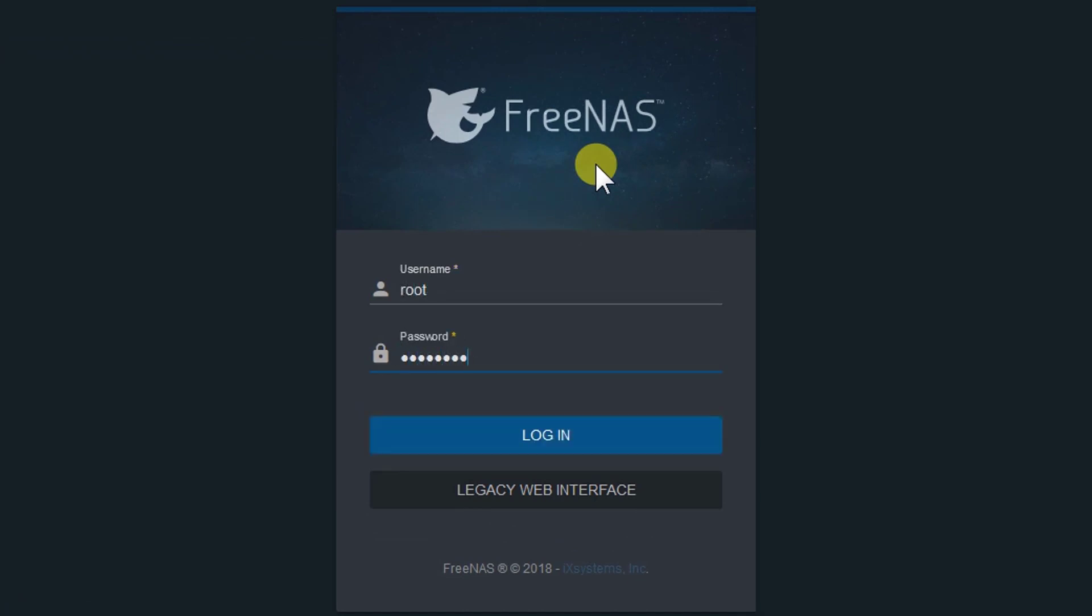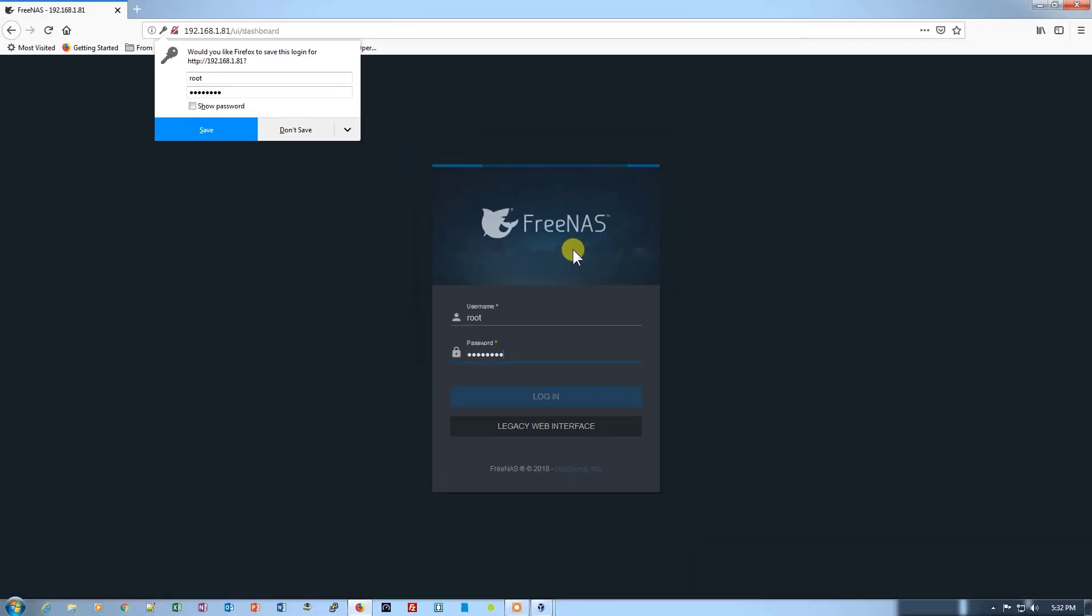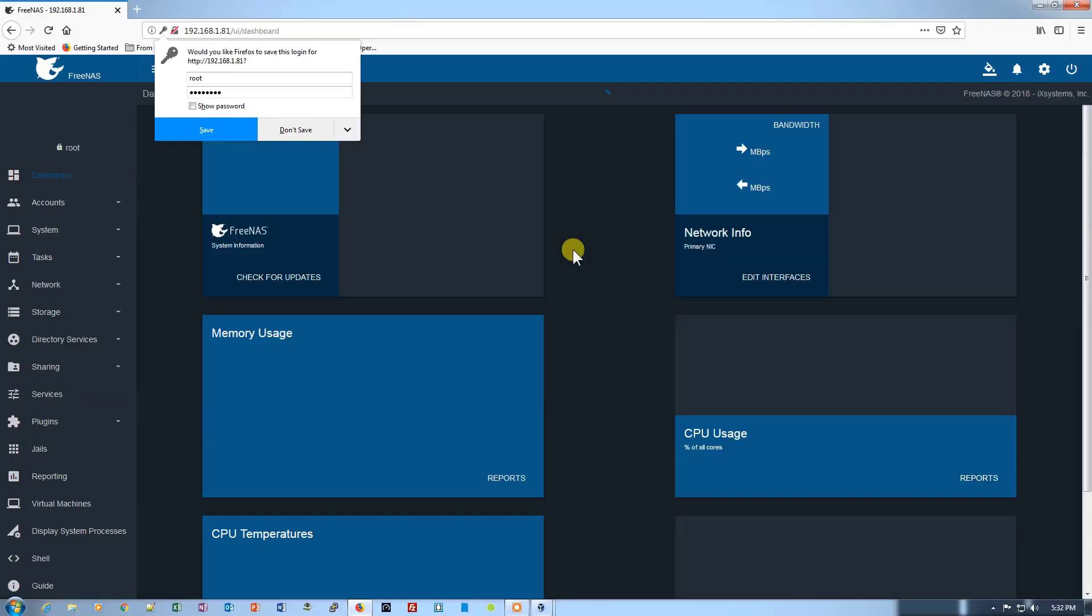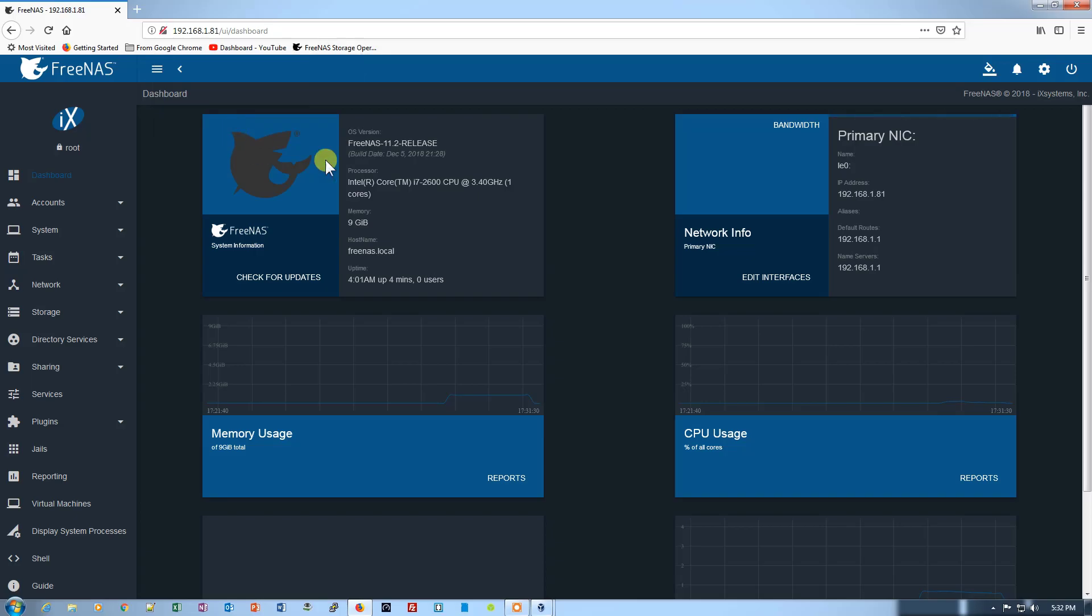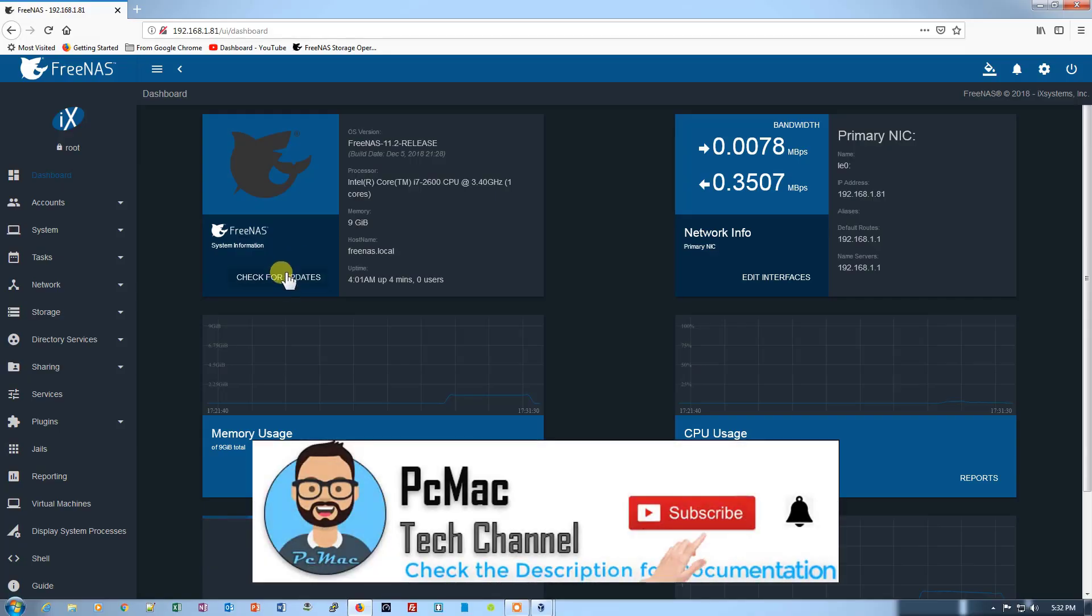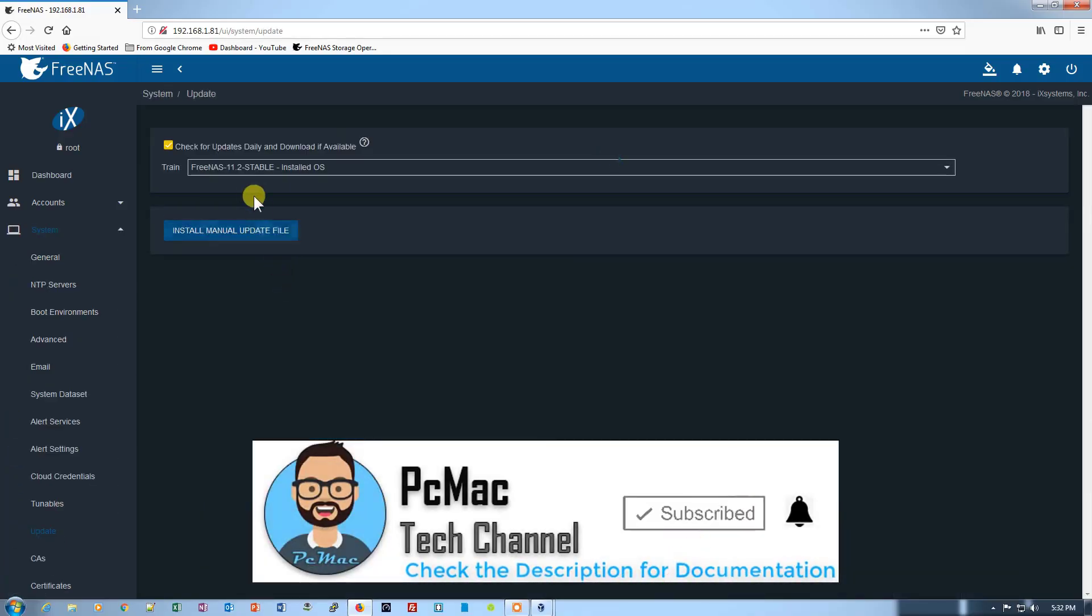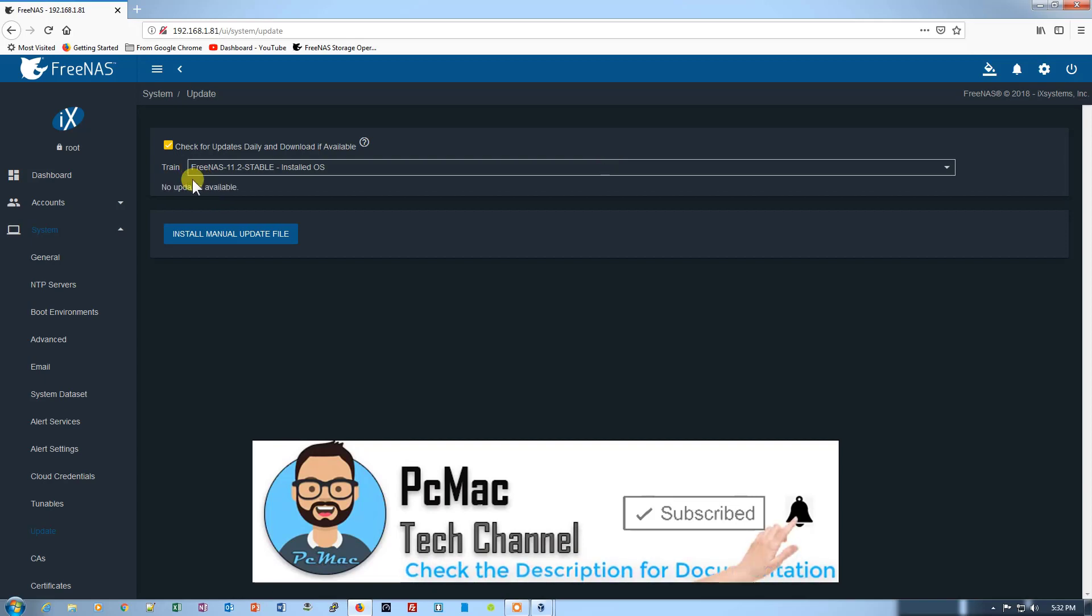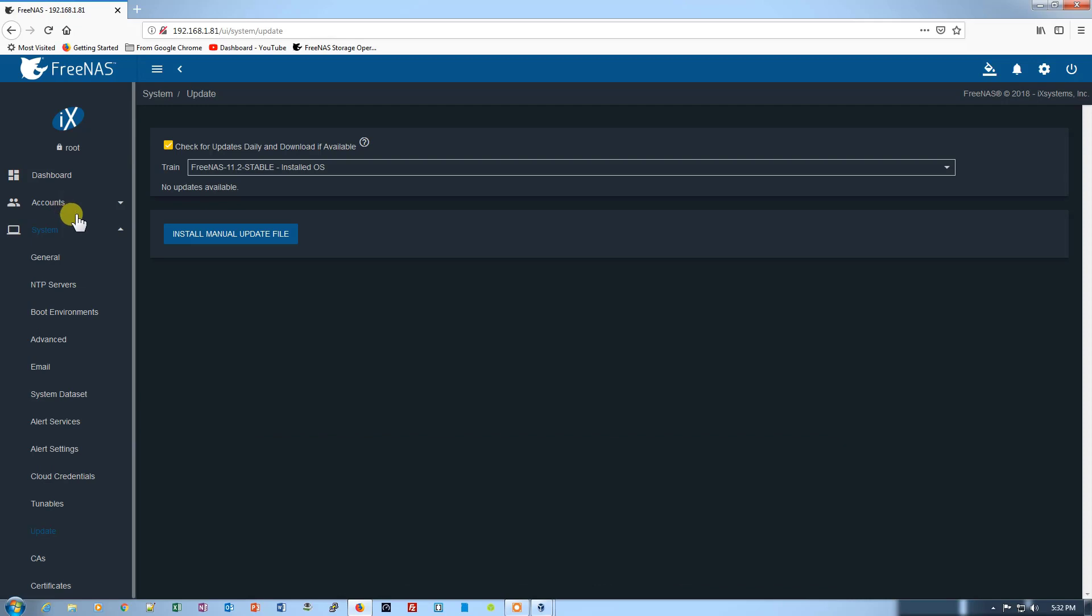Let's go ahead and type 'root' in the username and the password that we created. Let's login. If you want, you can save the password as well. We are right here. From here you can check for updates. You can just click on it and it will show you the option: No updates available.